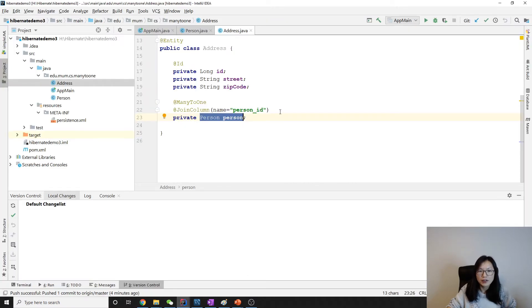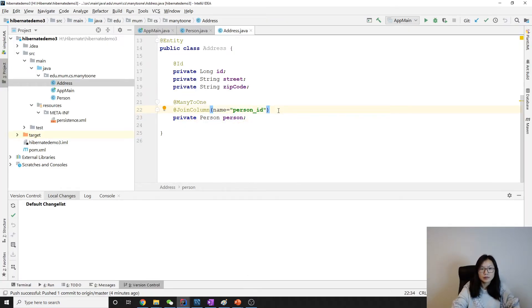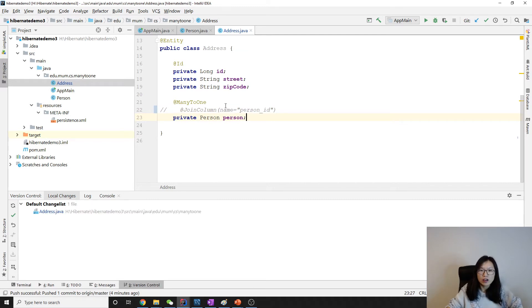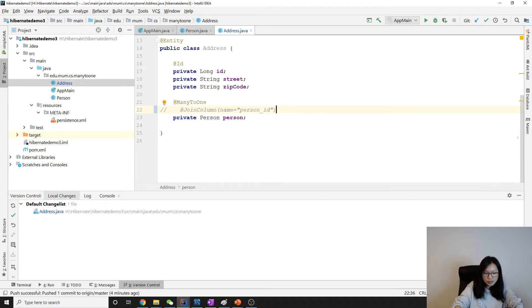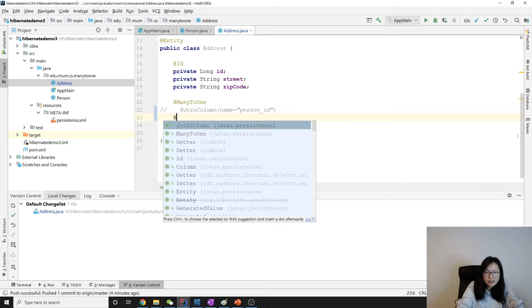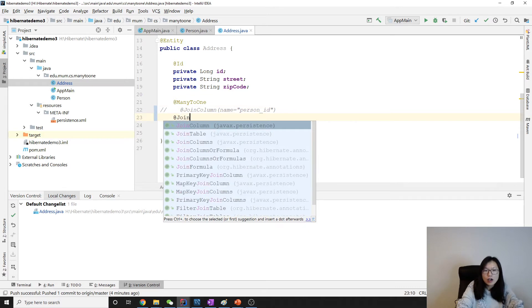Here, by default it's a join column, and we're using join column annotation to specify a custom key name. And to use join table, we just tell Hibernate to force it to use join table.